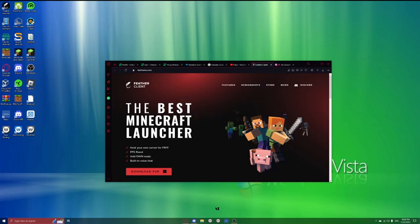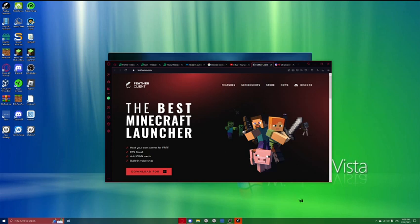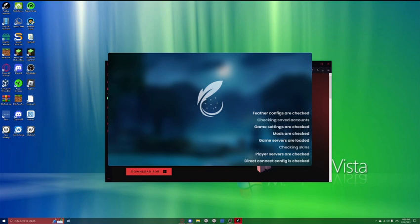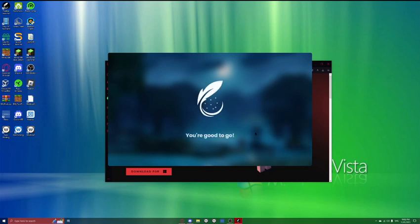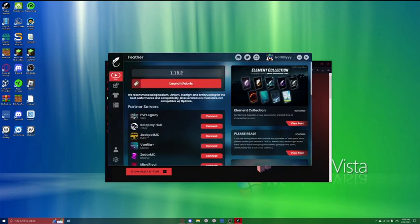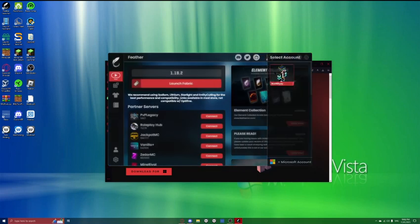And once that's done, you'll have this, and I'll just wait for all of this to load. It might take a while the first time.